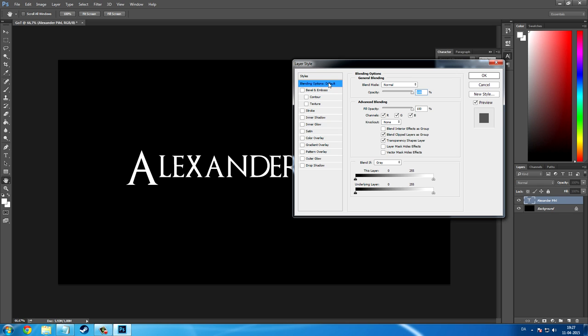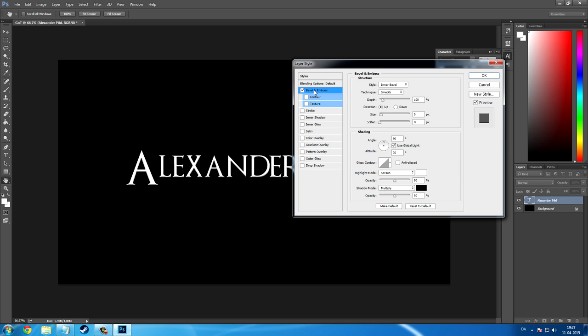When you are in the blending options menu there is nothing that you will have to change in the general and advanced blending sections. But you are going to tick the bevel and emboss box and it will show you structure and shading options. You will need to set the depth to 90% and then you will need to set the size to 7. You won't have to change the level of softness so make it stay at 0.